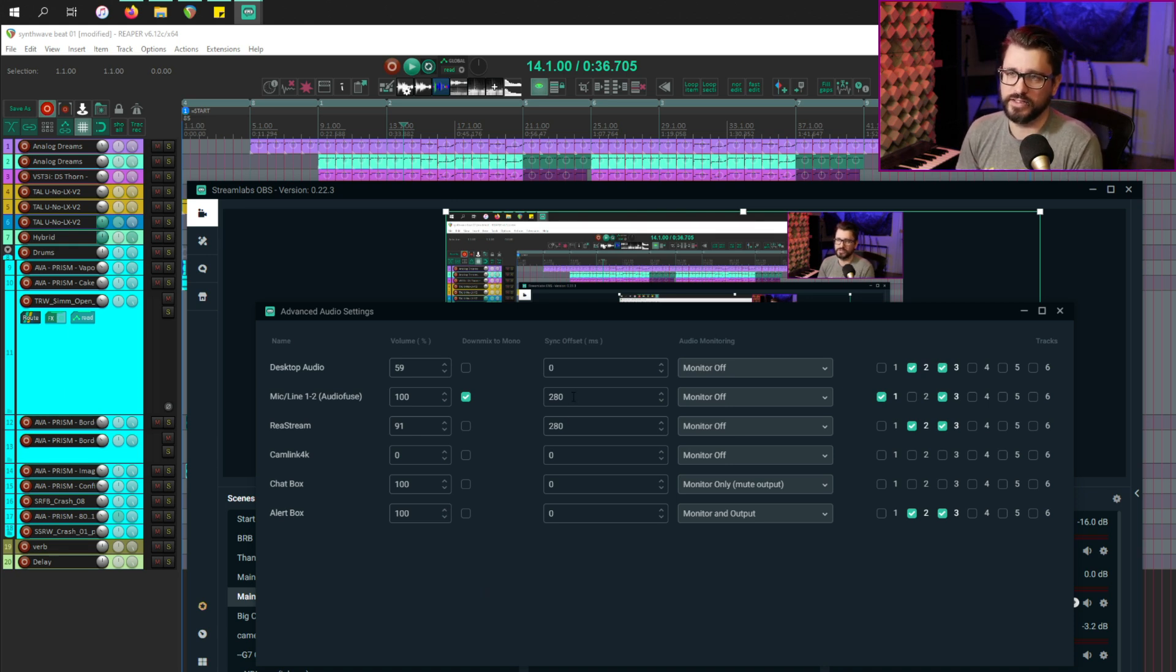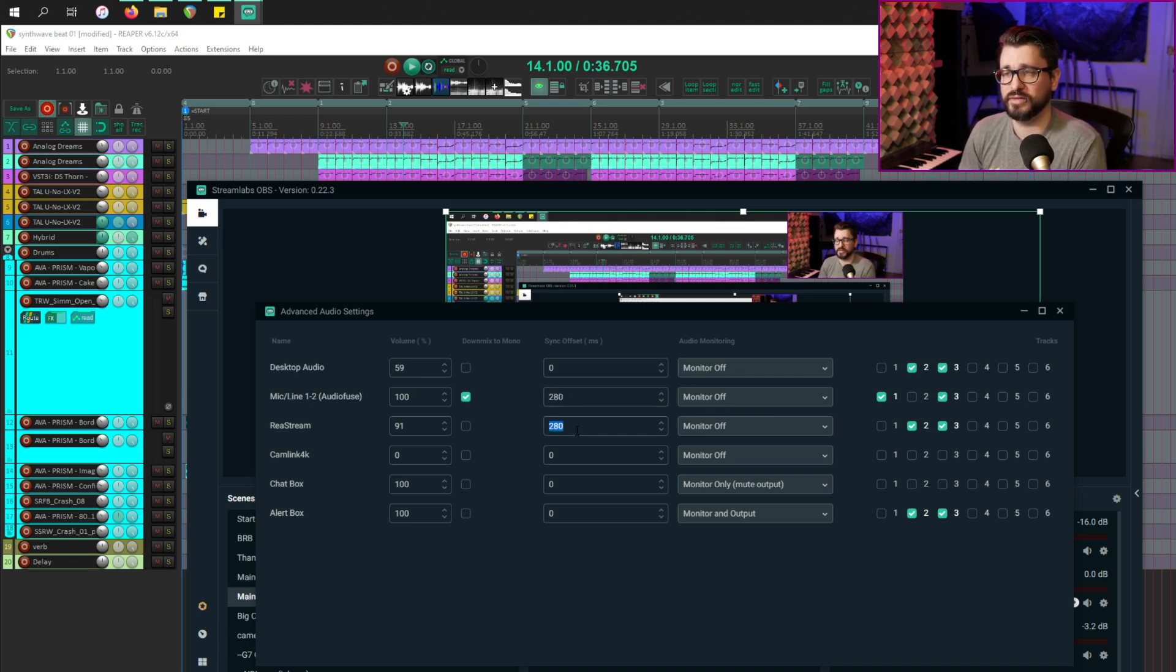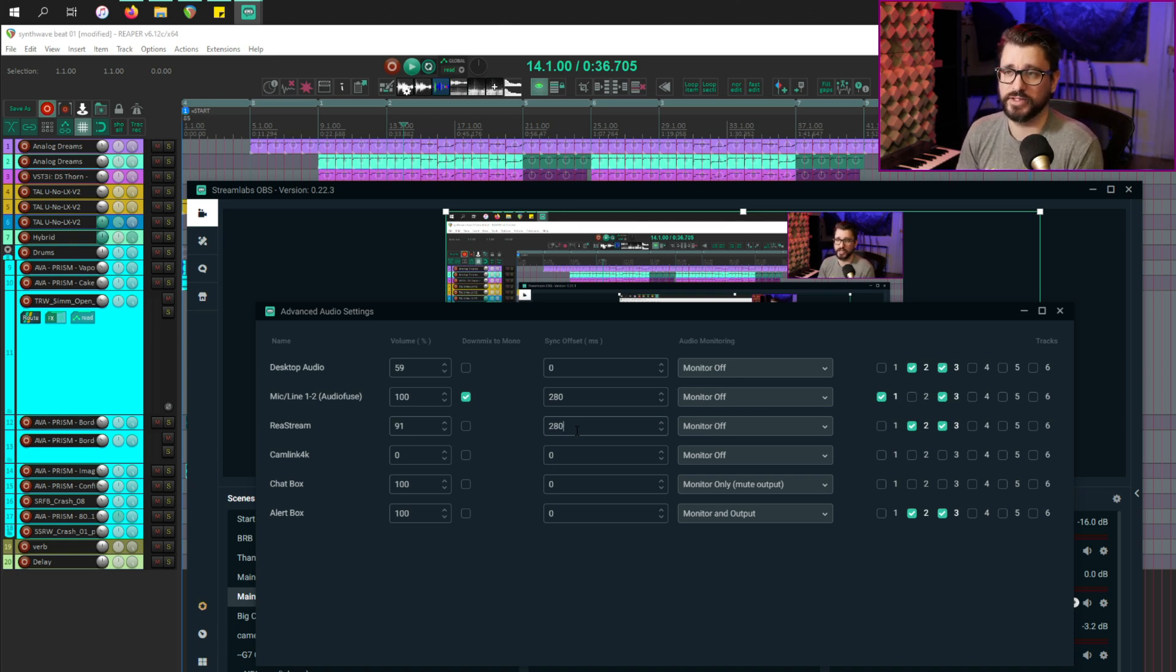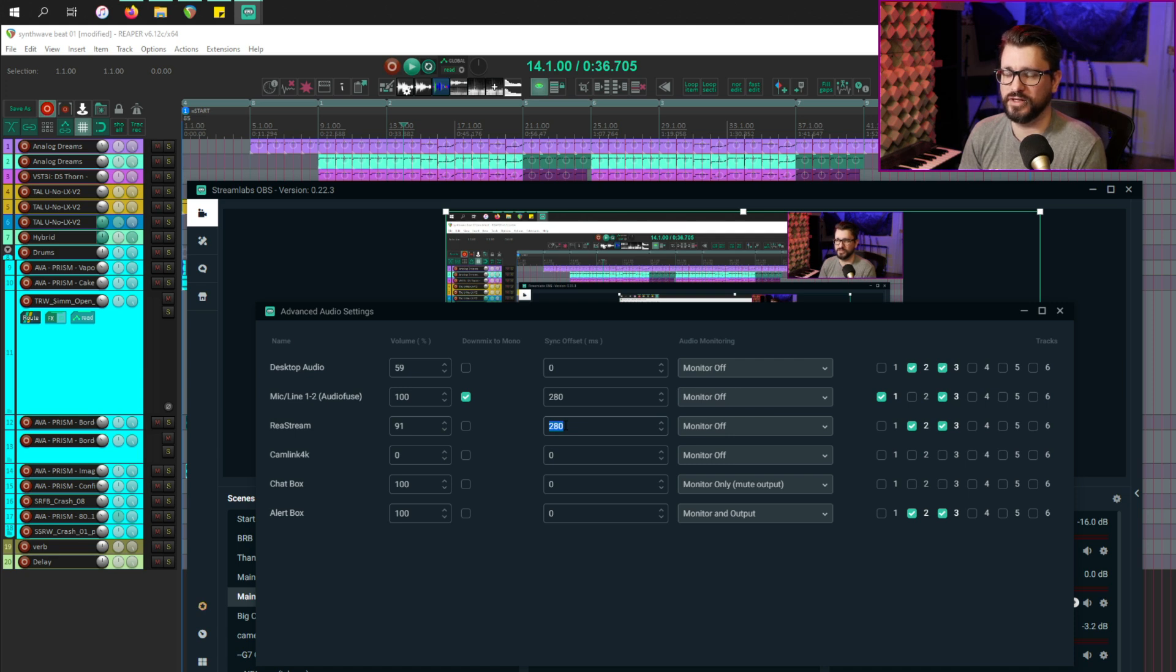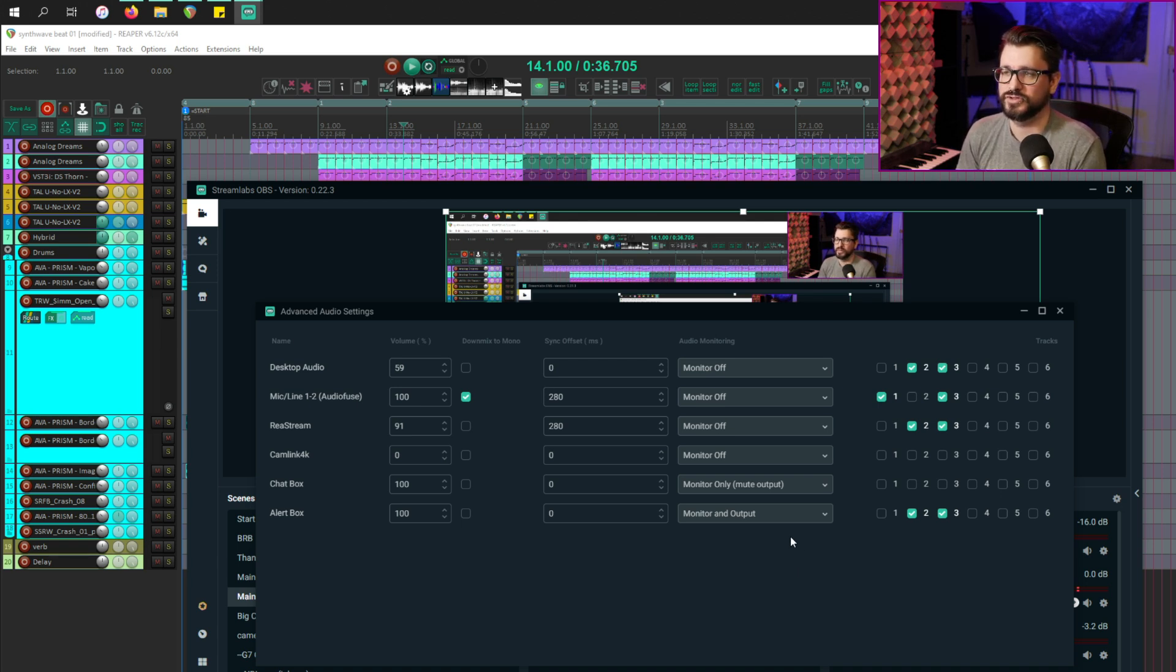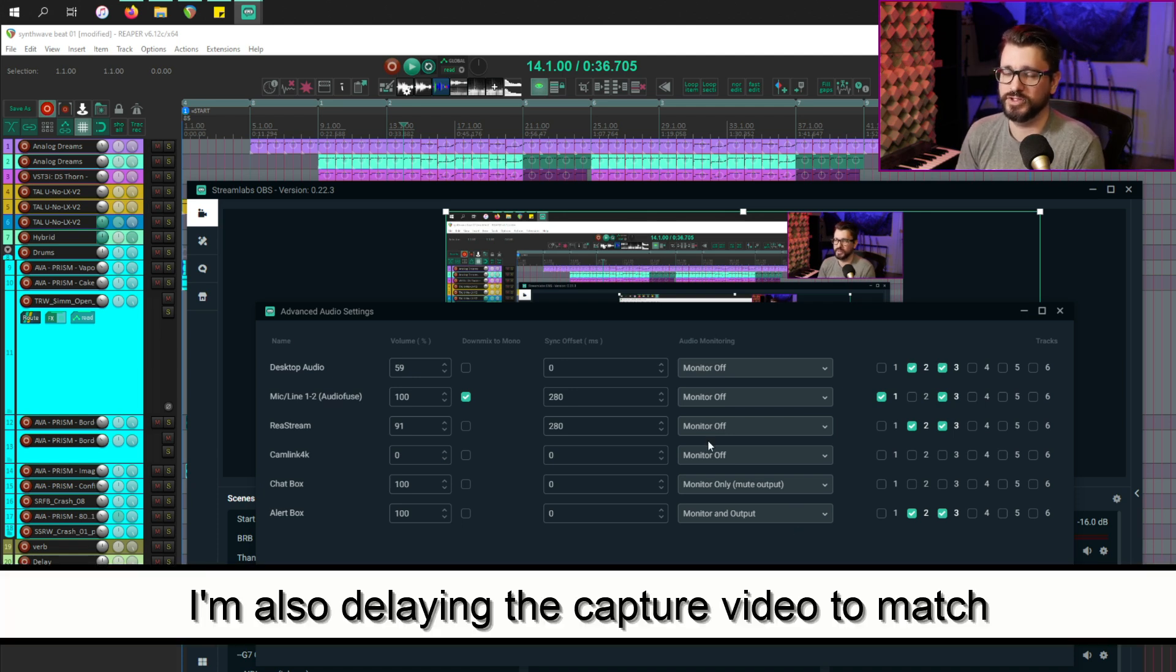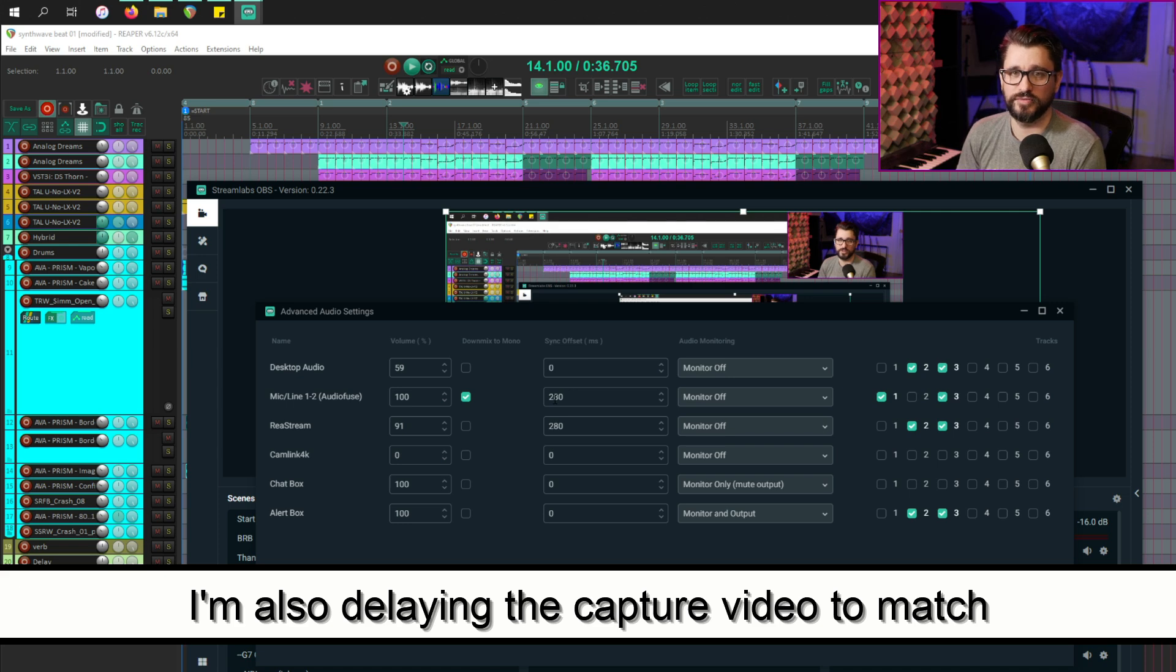In my mixer settings, I've got everything set to monitor off, other than the chat box, because I like to hear those alerts when they come in. I'm delaying my microphone and my audio from Reaper 280 milliseconds to compensate for the delay from the cam link. I think this sync offset is actually a little bit off. I think it's off by one more frame. I think it might actually be affected by the buffer size.